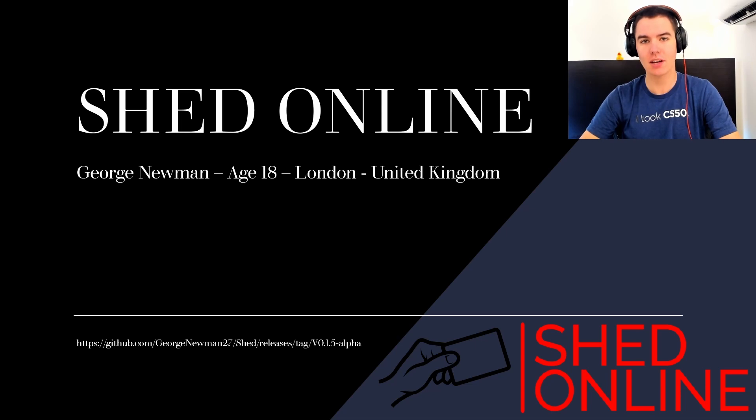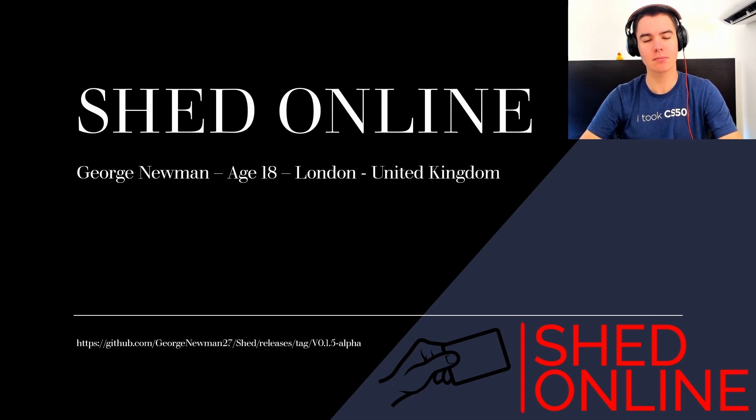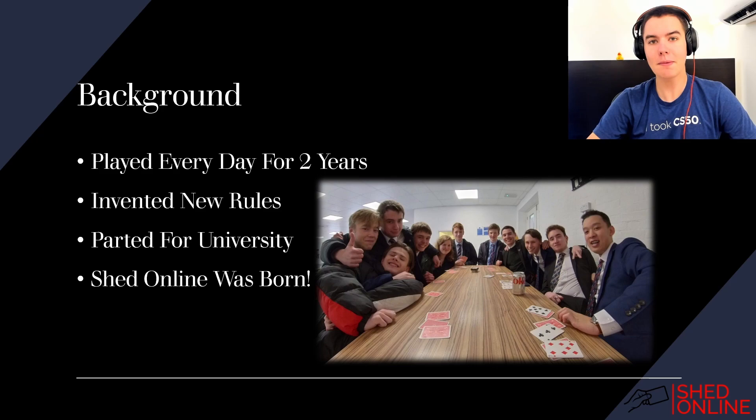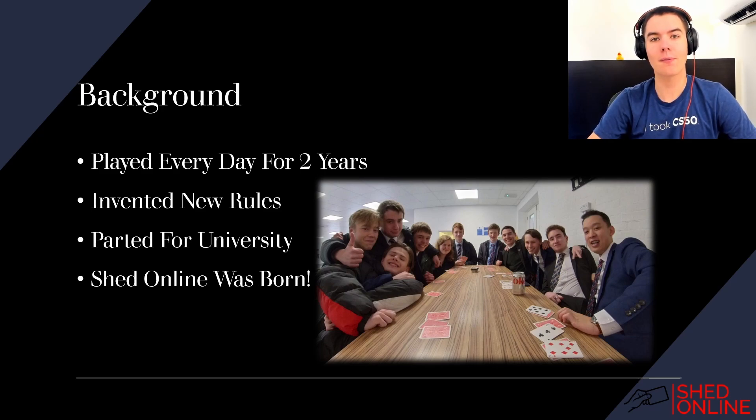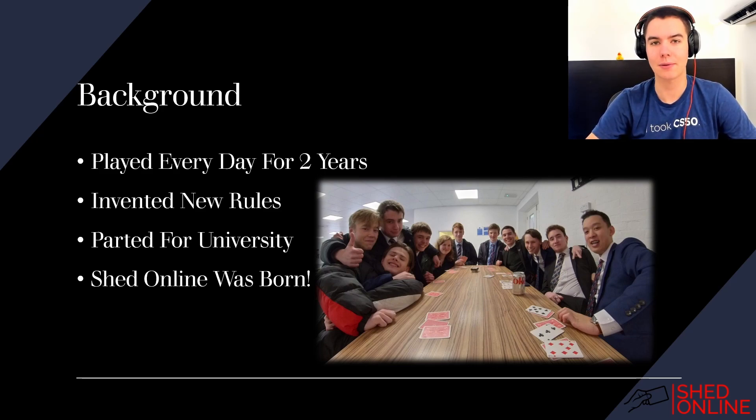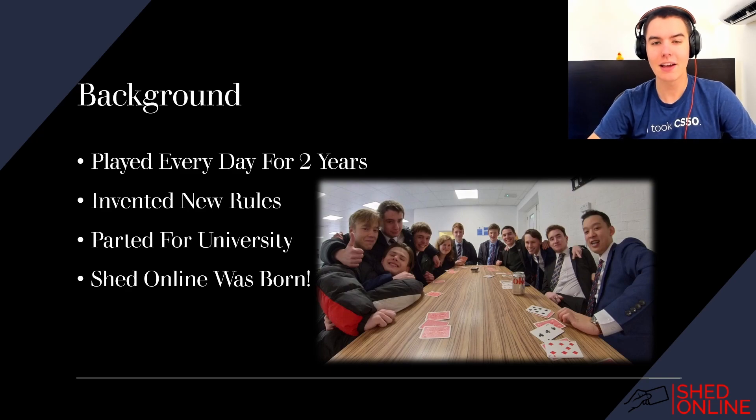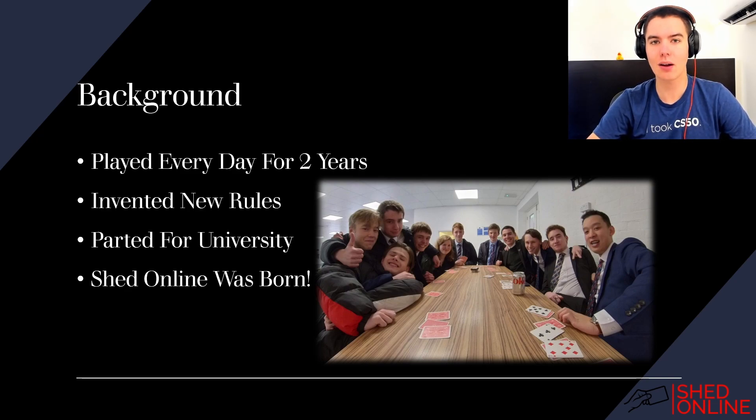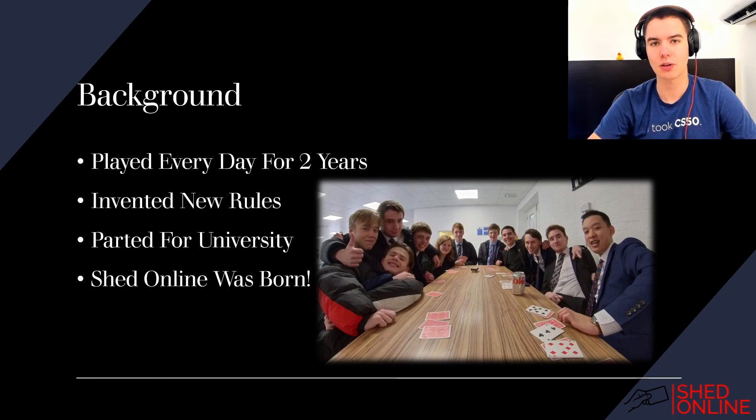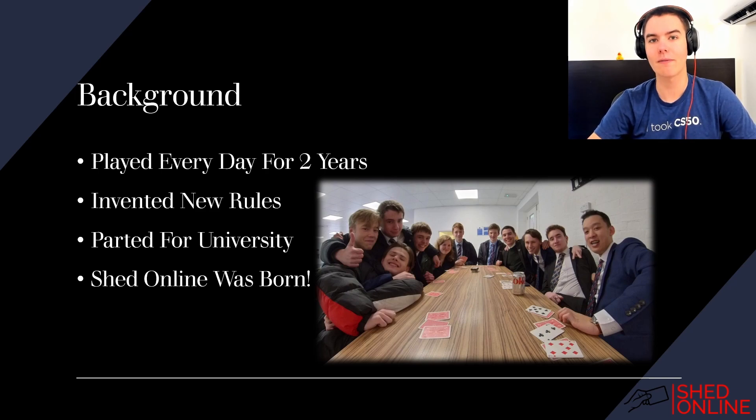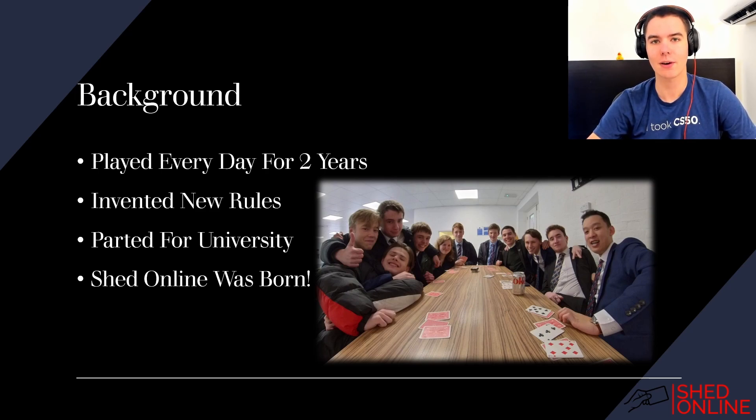And for my final project I decided to make a digital version of the popular card game Shed. I've been playing Shed every day for at least an hour for the past two years with the same group of friends, and to make it more interesting we've invented lots of new custom rules which are all implemented in this online version of Shed that I've made, and it's what I'm going to be covering in this video.